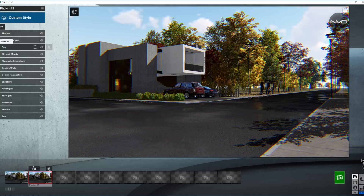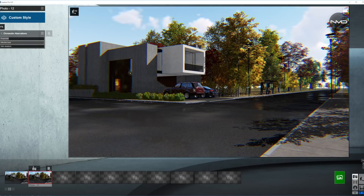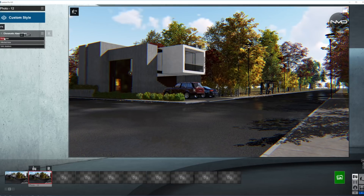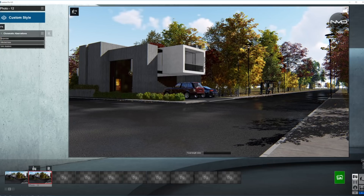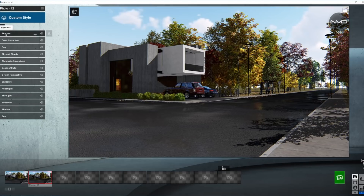Let's bring down the sharpness and fix the chromatic aberrations — you can see it in the corners of the picture. Let's bring it down only a little bit, just barely visible in the corners of your picture.